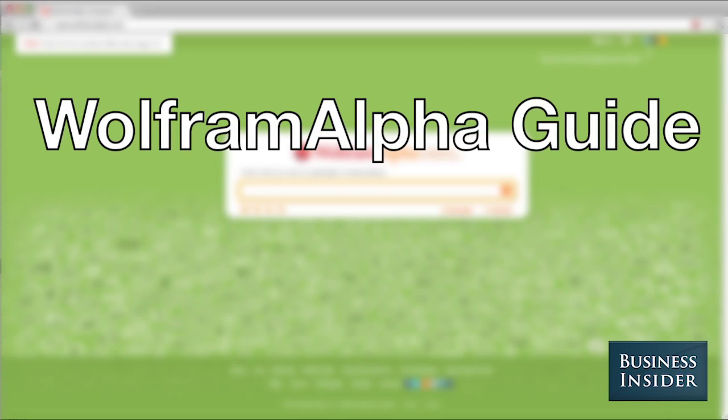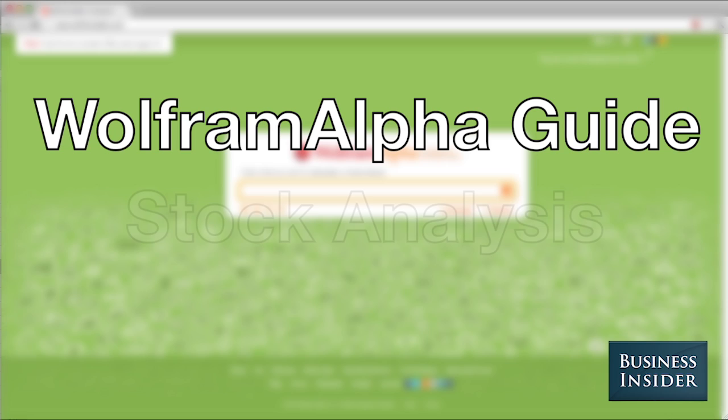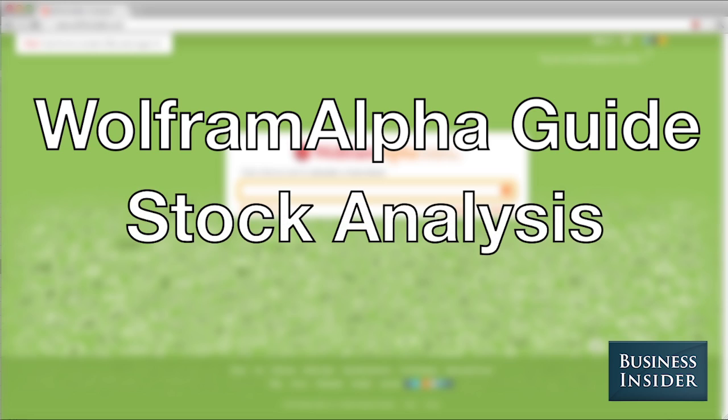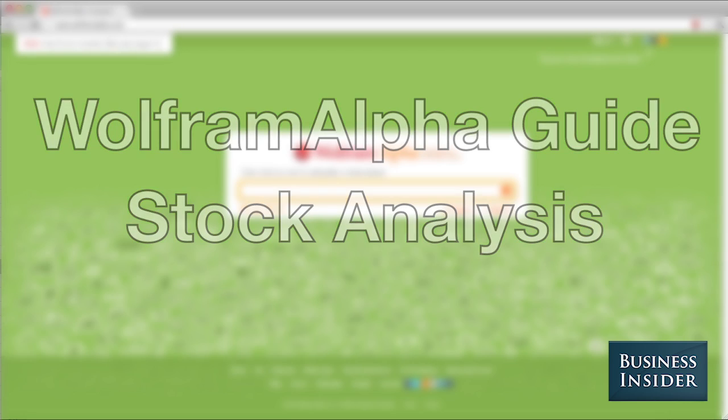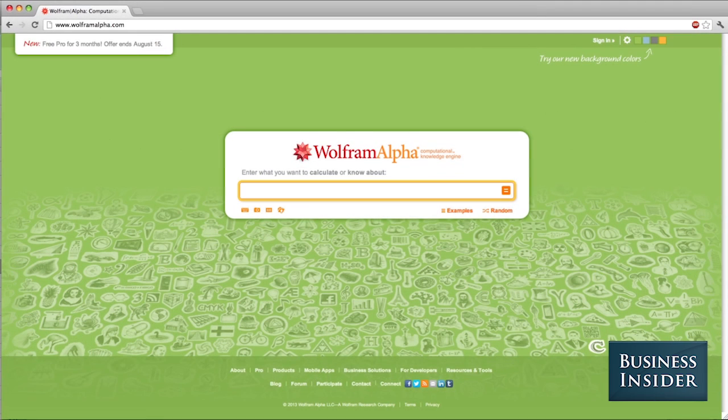Wolfram Alpha is one of easily the coolest sites on the internet. We're going to look at one really interesting aspect of it today, which is how you can use Wolfram Alpha to analyze stock data, to get a snapshot of a company, any sort of basic information that you need about it.